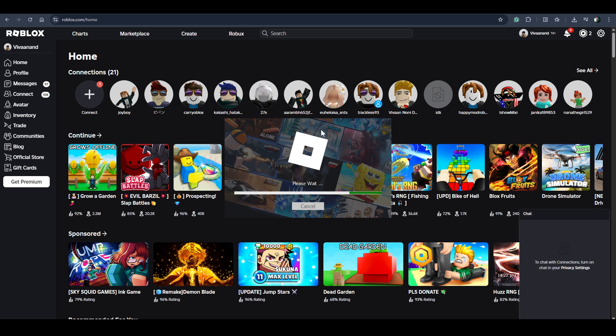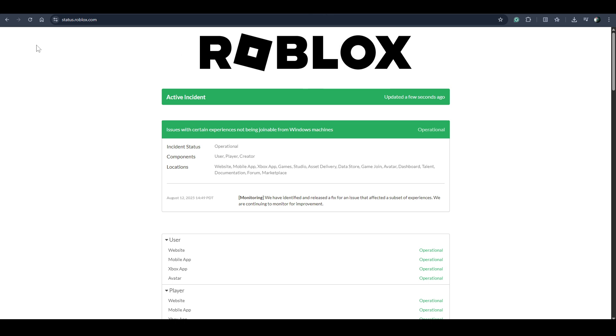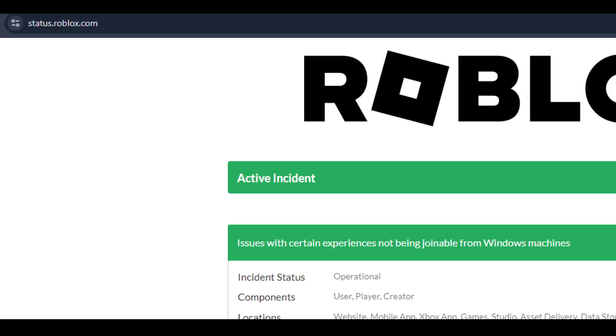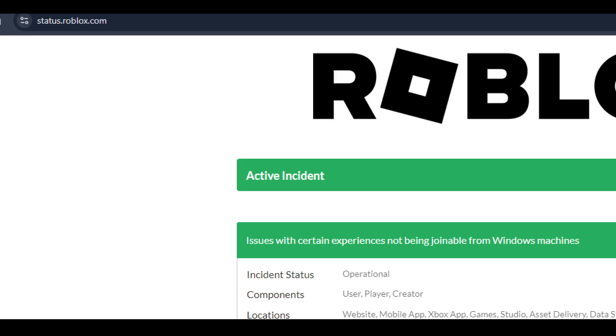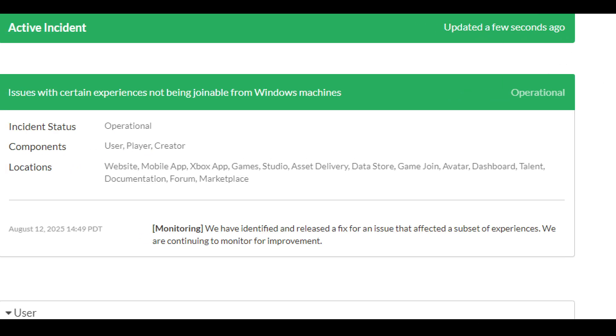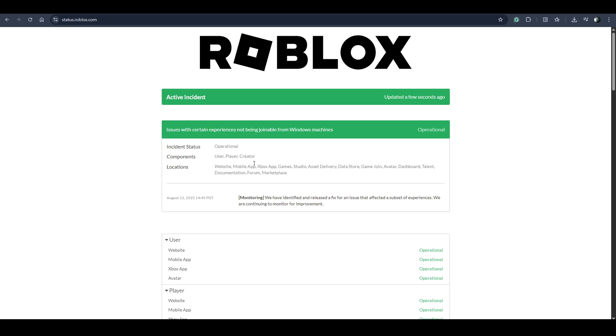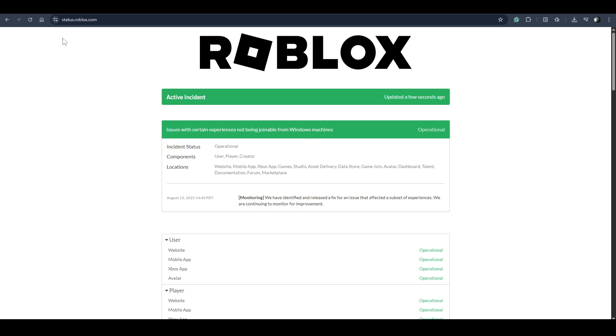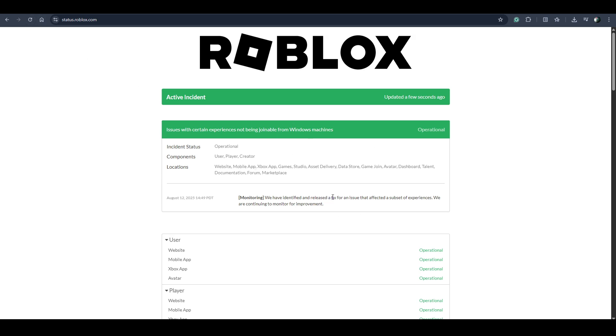When I saw this error, I immediately went to this website called status.roblox.com. Right now this issue has been reported over here and you can see that this issue was reported at this time.